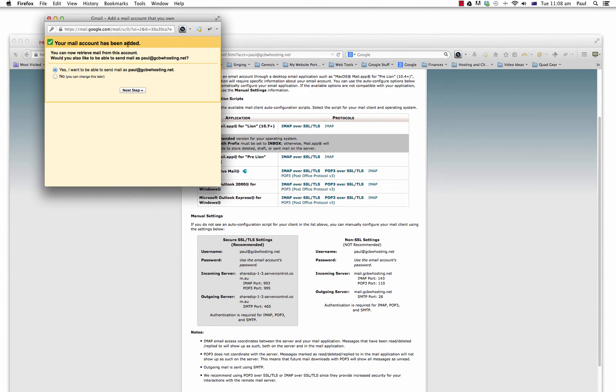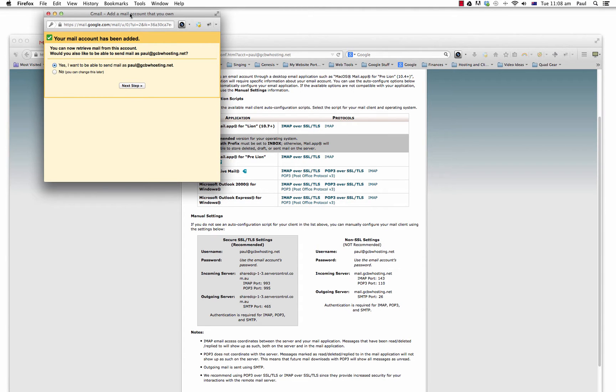Okay, and your mail account has been added. So that's great. Now it's asking us if we want to actually be able to send email through that account using Gmail, and yes, I would like to. So I'm going to go next step.